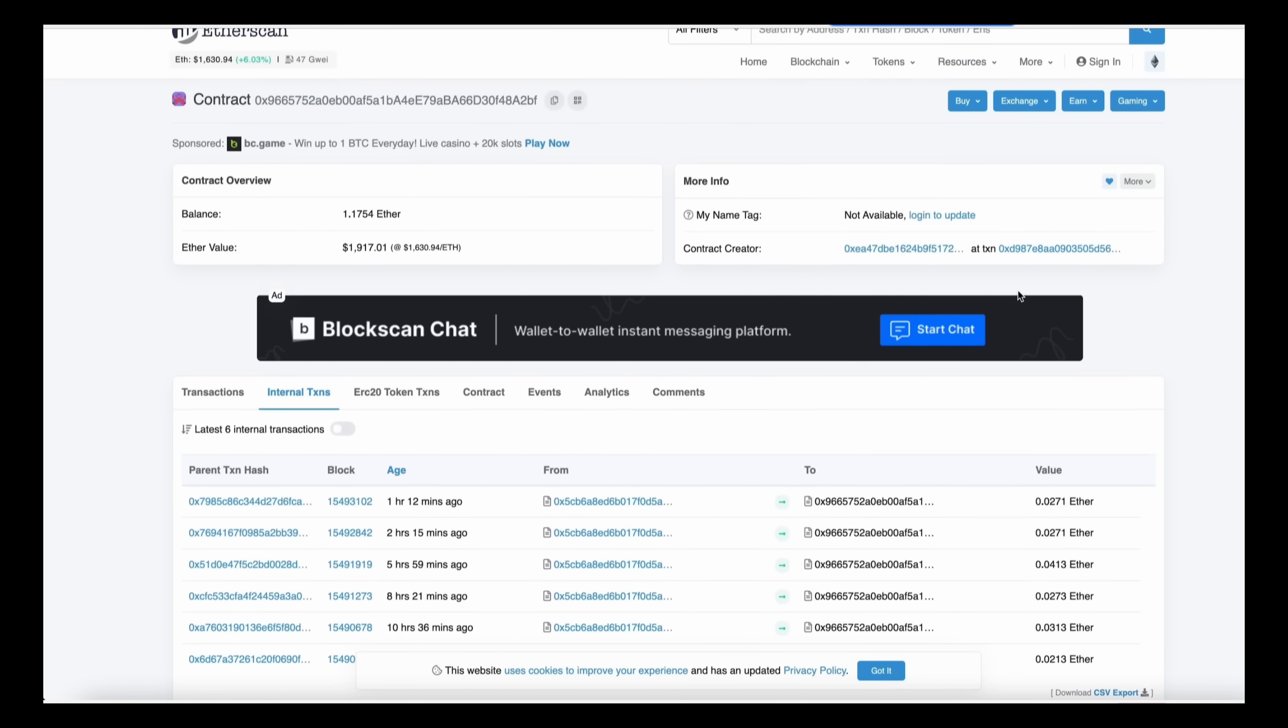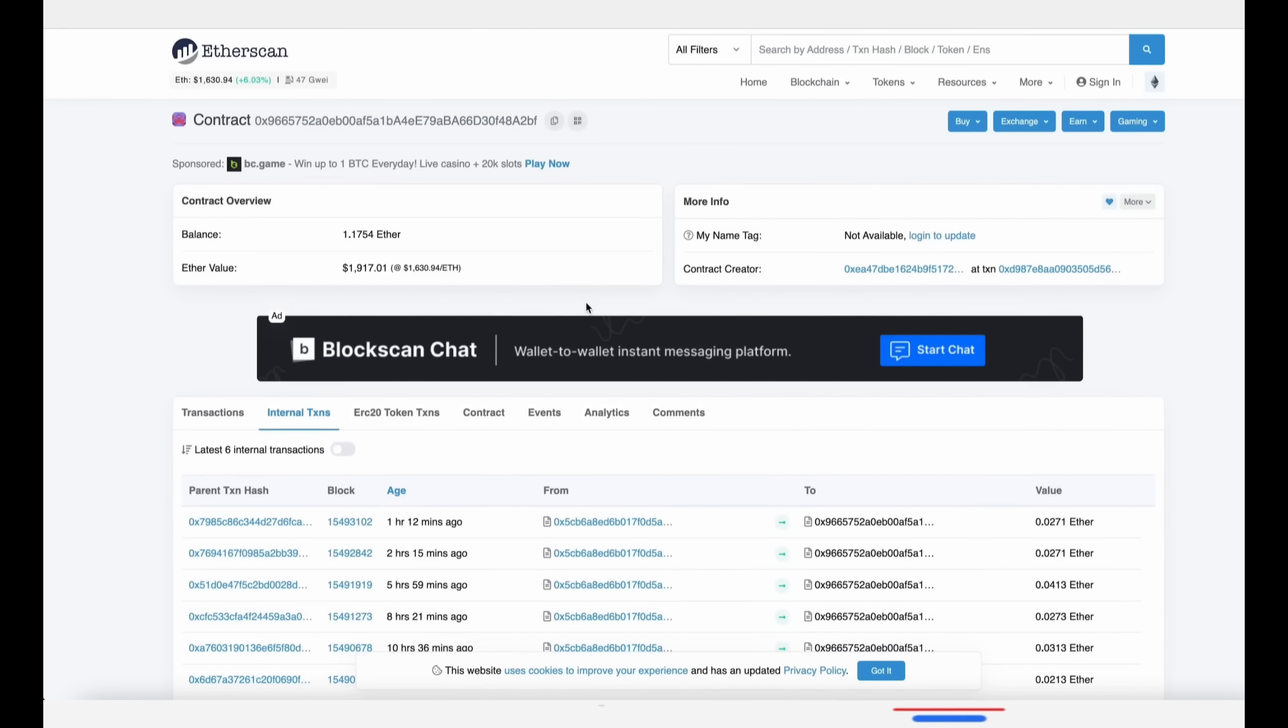Now if we calculate the sum profit minus gas fees, we get exactly 0.17 Ethereum. So I'll see you in 10 hours.